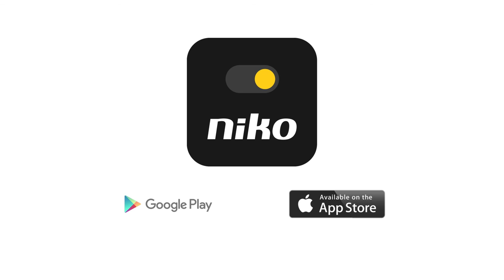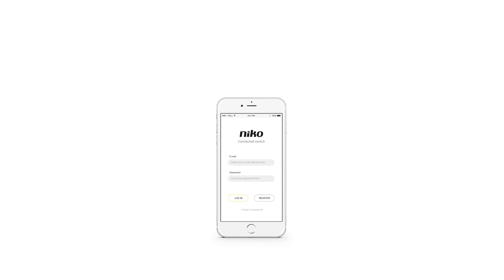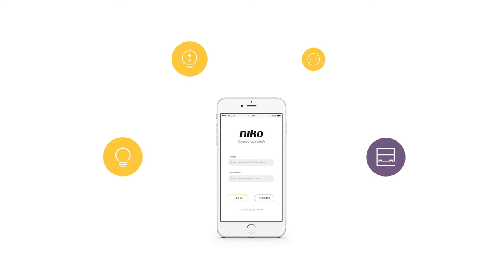Download the Niko Connected Switch app in the App Store or on Google Play to test the installation. The app is available for iOS and Android for smartphone, tablet and smartwatch. Open the app and sign in with the account login data that you have just created. The functions that you set up can now be operated using your smartphone, tablet and smartwatch.